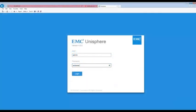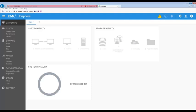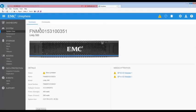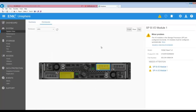To begin, we're going to log into Unisphere using the admin account. Let's take a look at the System view and then select the Enclosures tab. Here we can see that the I.O. modules in Slot 1 of Storage Processors A and B are degraded.